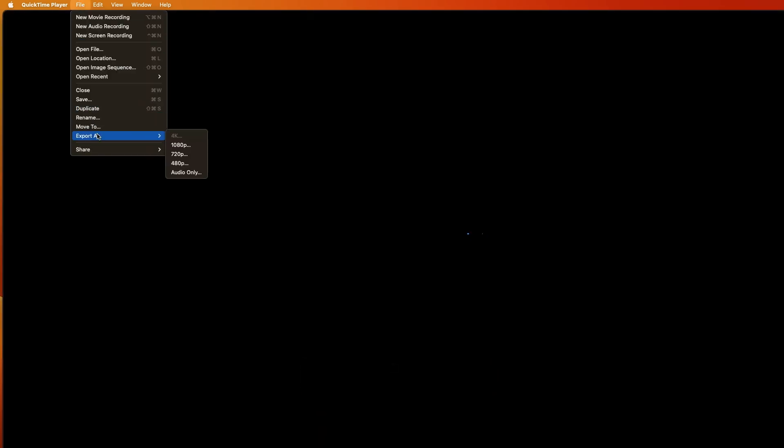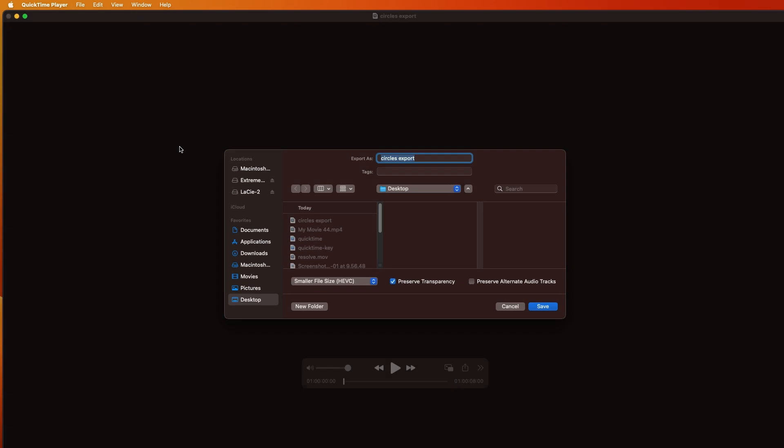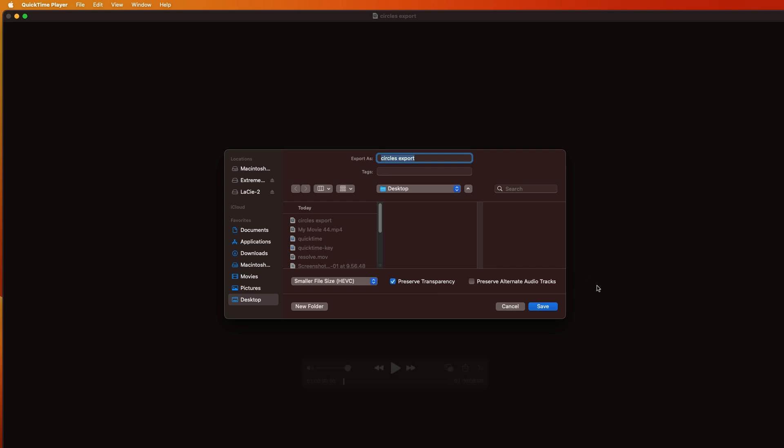Then go to Export As, 1080p. That's the size. And make sure, usually you only have two options. But we want, because we have a transparency, we have an alpha channel, we want to preserve that transparency. So, choose HEVC, Preserve Transparency. And then I'll change the name. Let's just call it Small. And we'll save that.